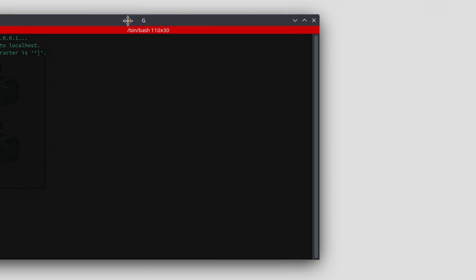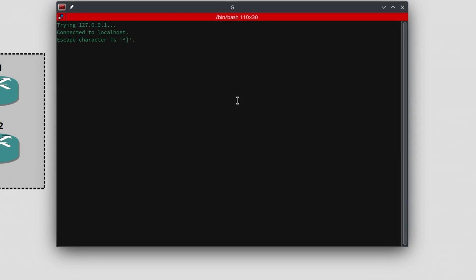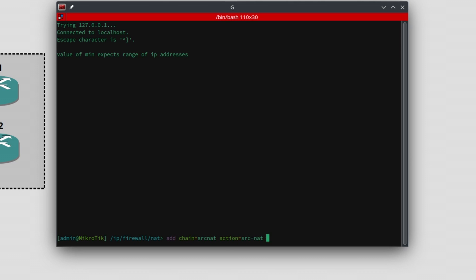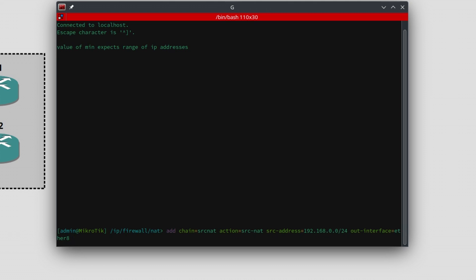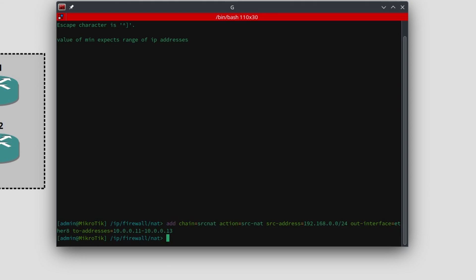I will open up the terminal to my gateway and go to the NAT section. There I will enter: add chain=srcnat, action=src-nat, source address set to my local area network, and the out interface set to the one connected to the third router. Finally, I add the two addresses, which is simply a range from the first to the last of my available addresses.